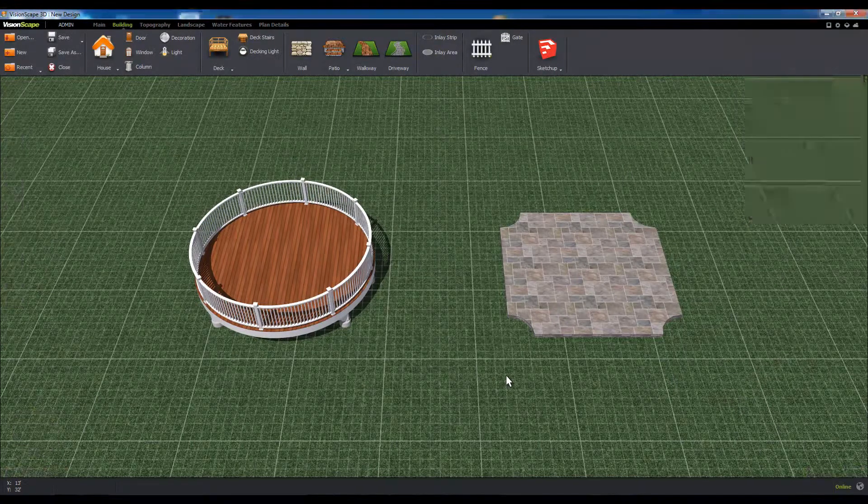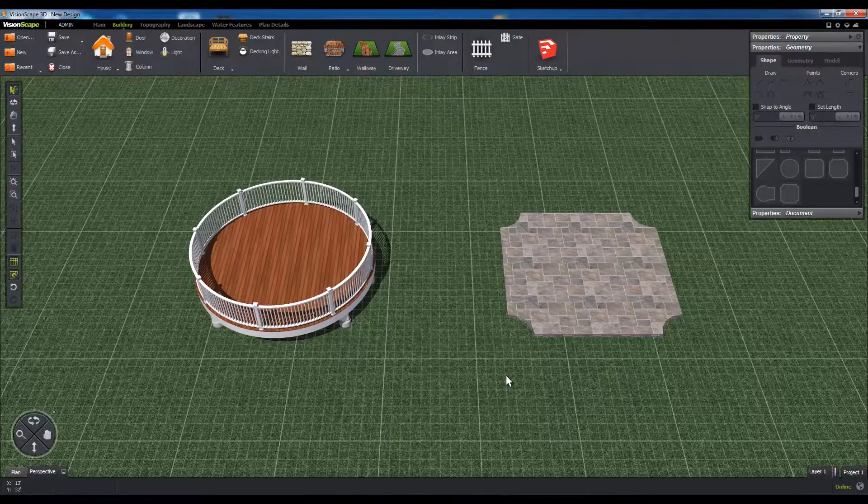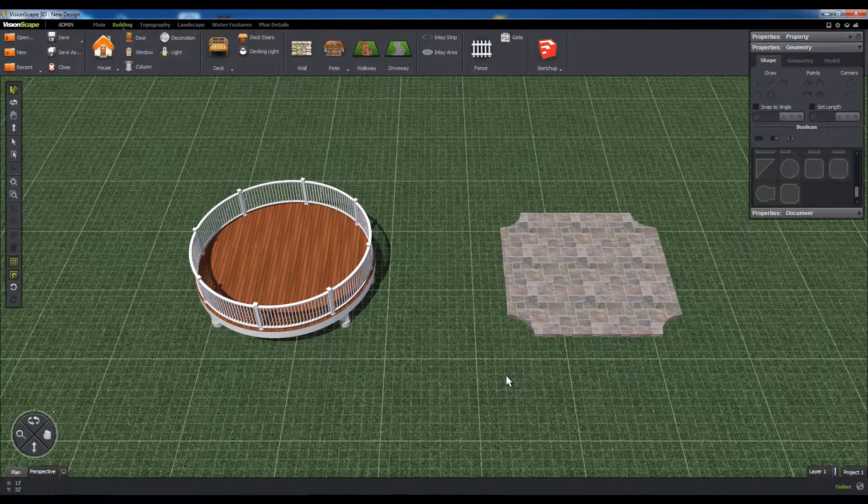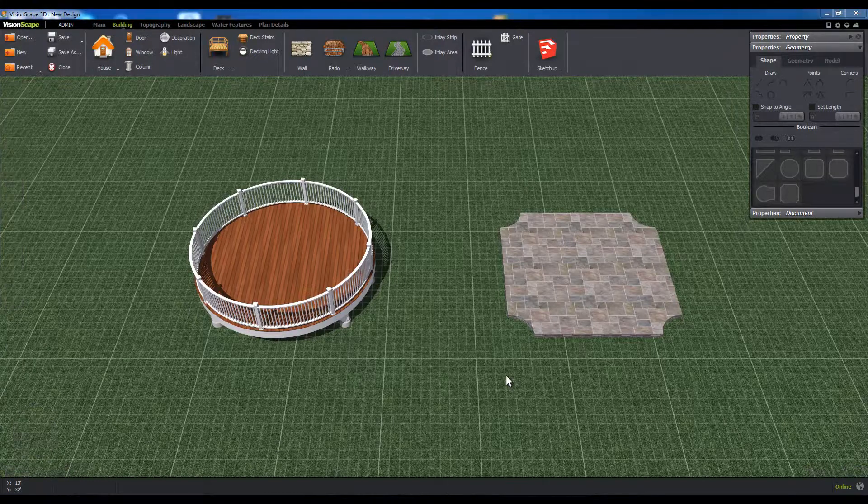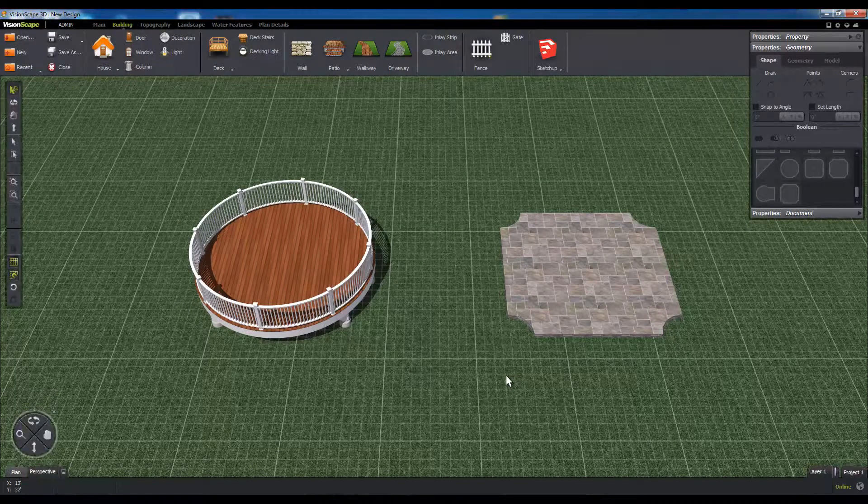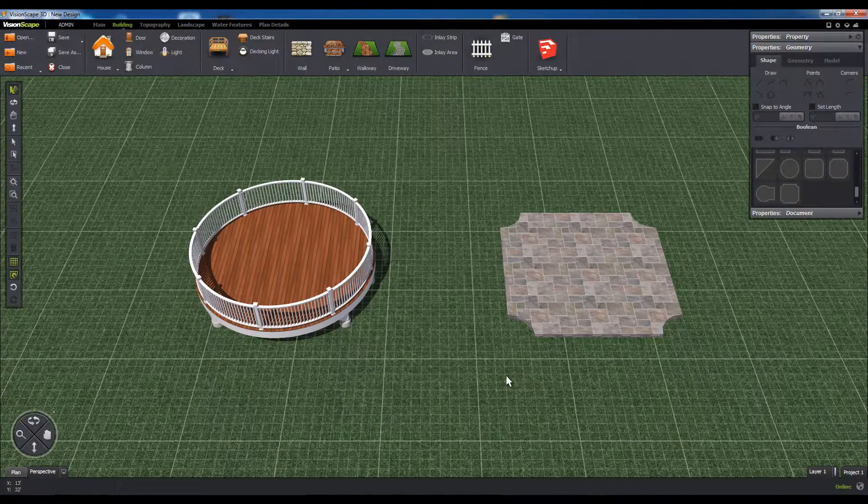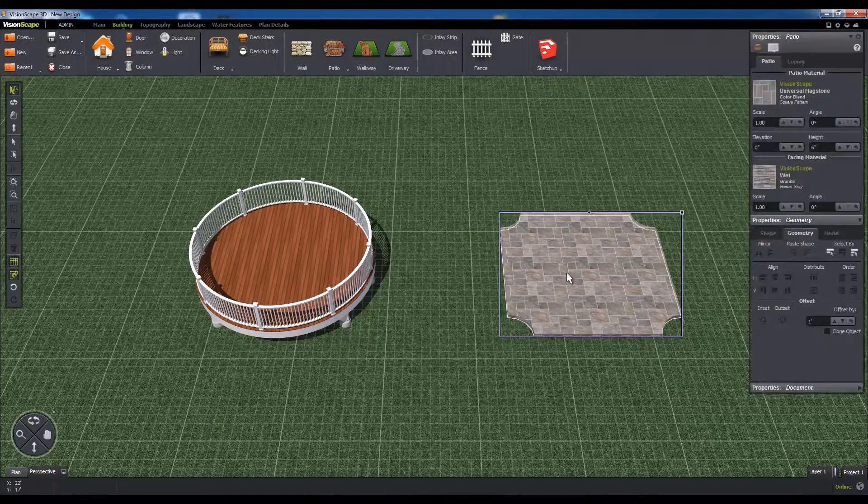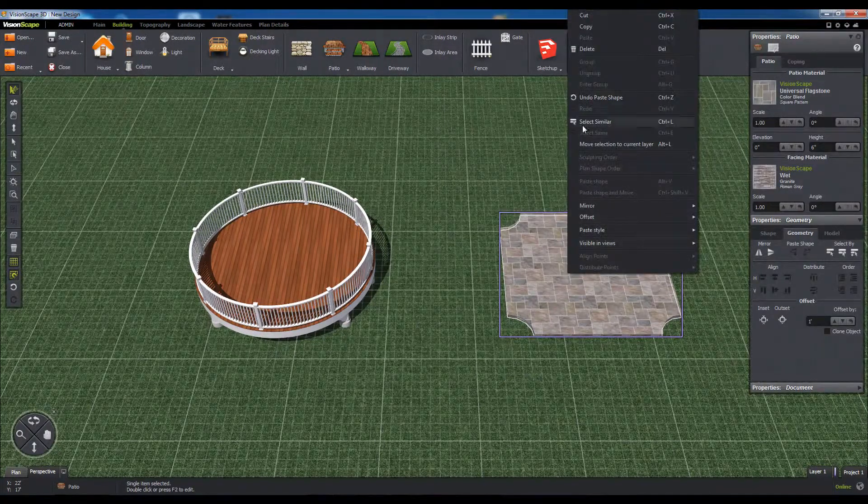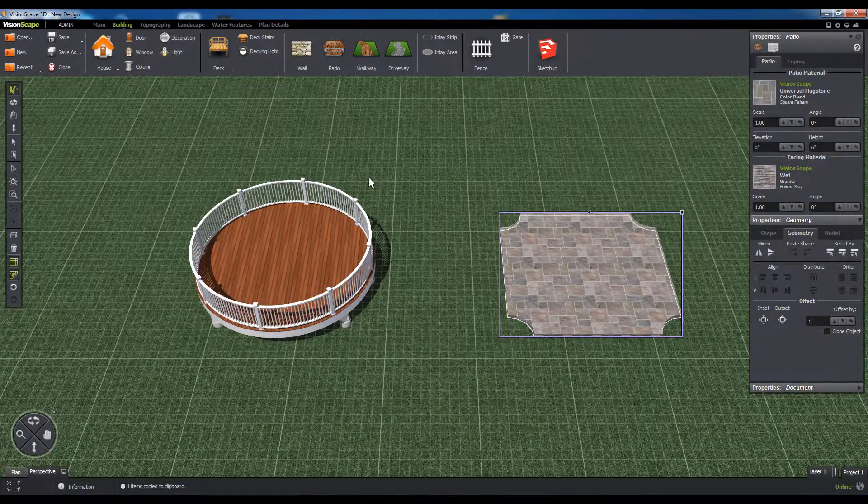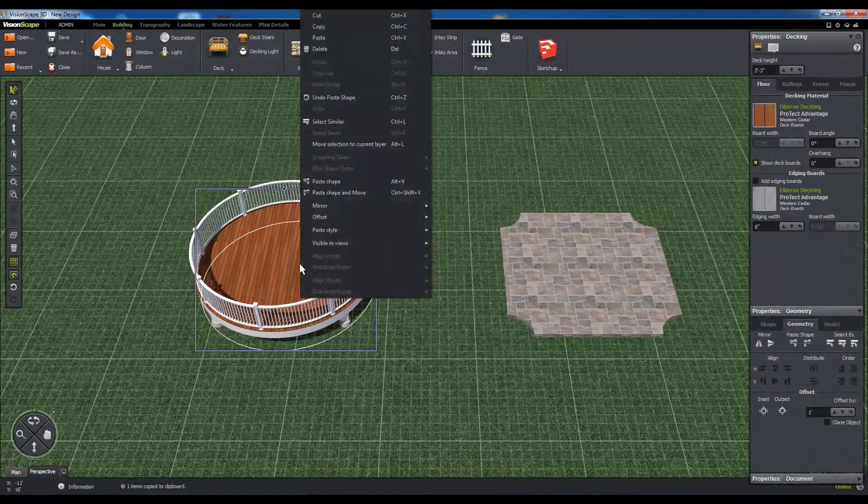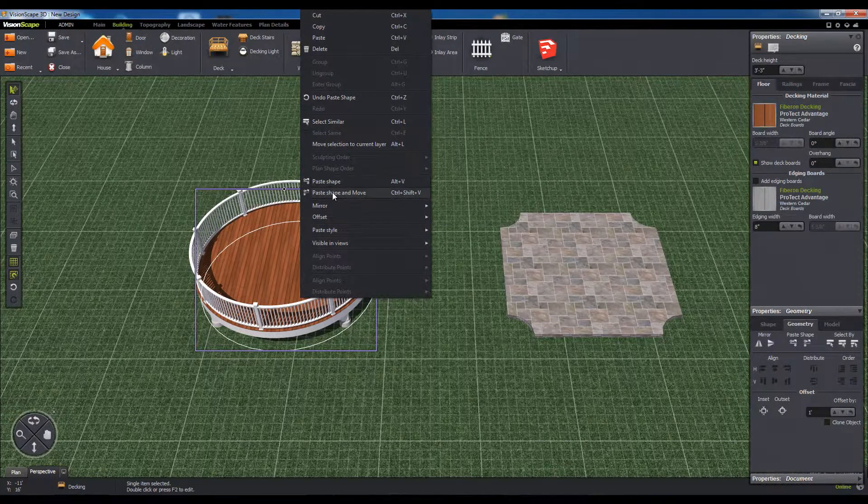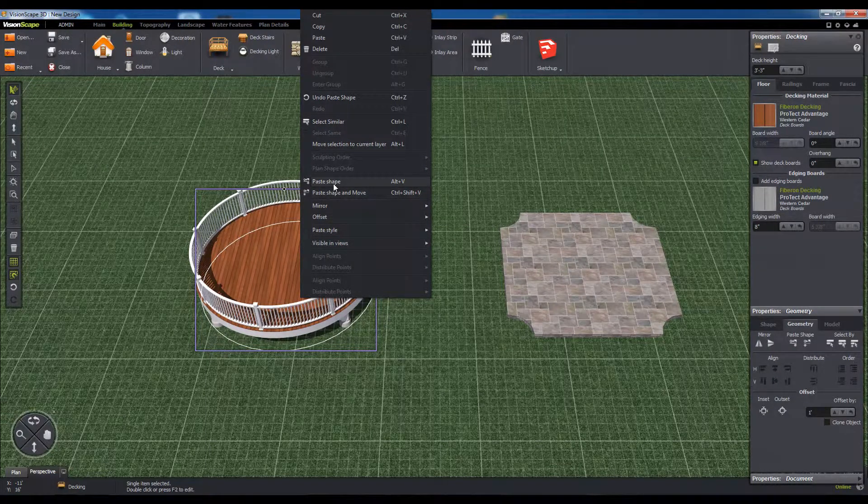One of the most important features of VisionScape's smart tool system is the ability to transfer shapes and their positions back and forth between different types of smart objects by using the Paste Shape and the Paste Shape and Move commands. To do this, simply copy the object you want to use as the shape template, then select the object to inherit the shape, right click, and choose one of the Paste Shape commands from the menu.